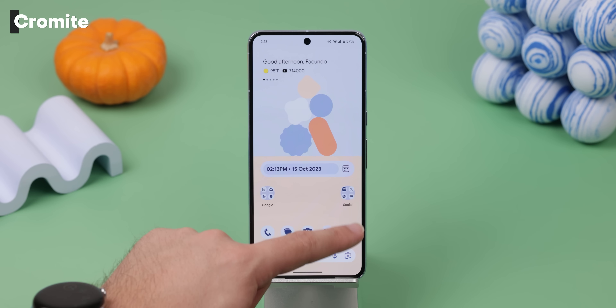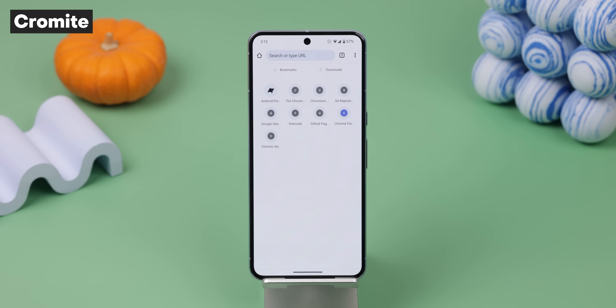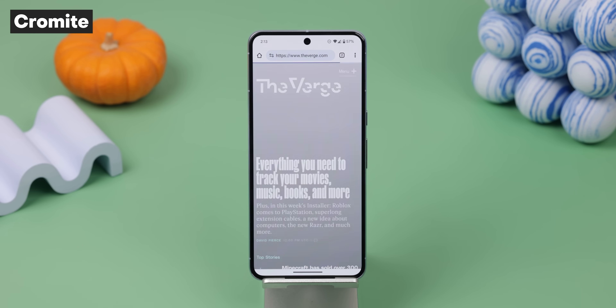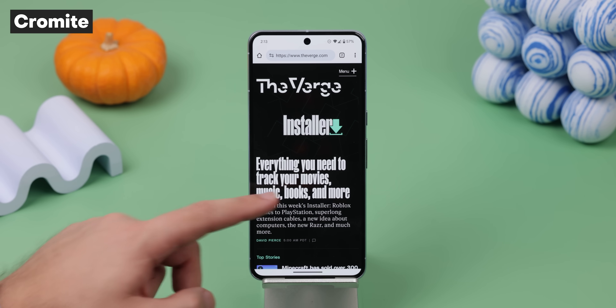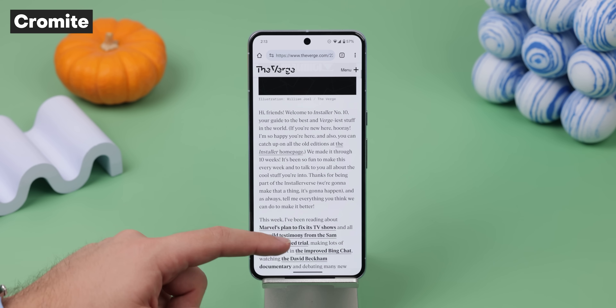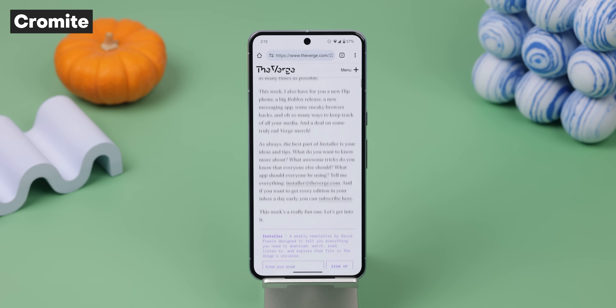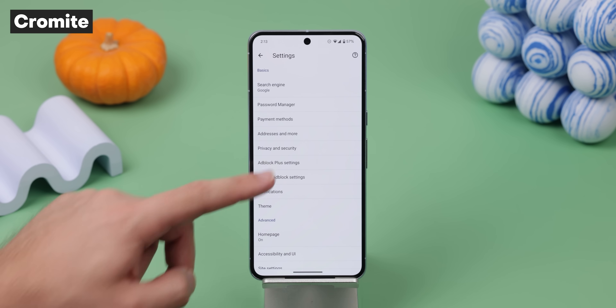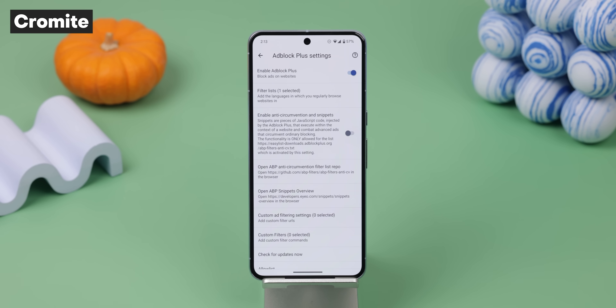Starting with Chromite — I use this browser instead of Chrome because it looks and works just like it, but it removes all those unnecessary trackers, privacy-invasive features, and all that extra junk that Google Chrome packs. It even comes with a powerful ad-blocking engine to stop every ad on most websites. The only catch is that it's not on the Play Store, but you can download it off GitHub.